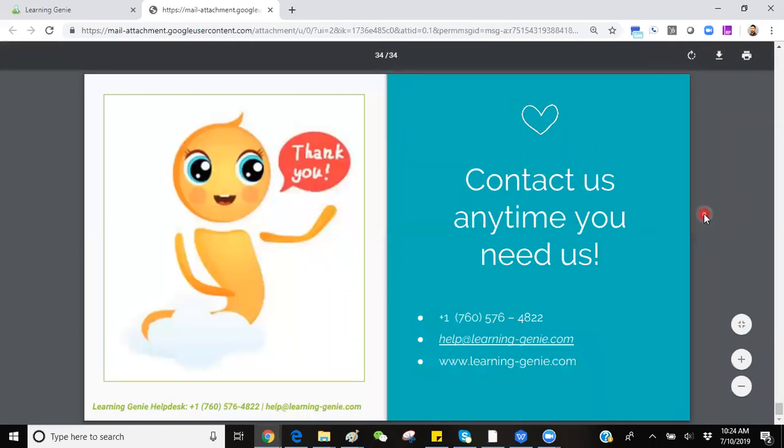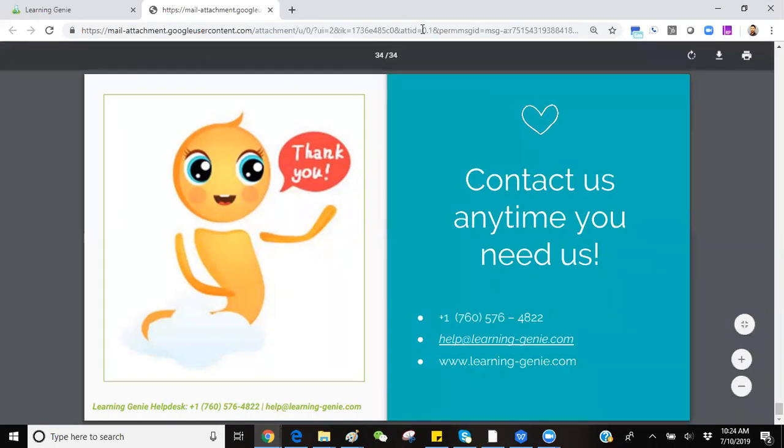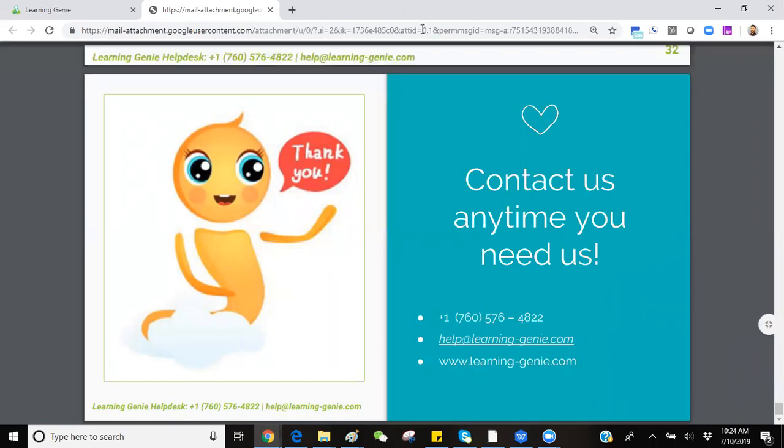If you have any questions or concerns, feel free to call our Help Desk at 760-576-4822 or via email at help-learning-genie.com.